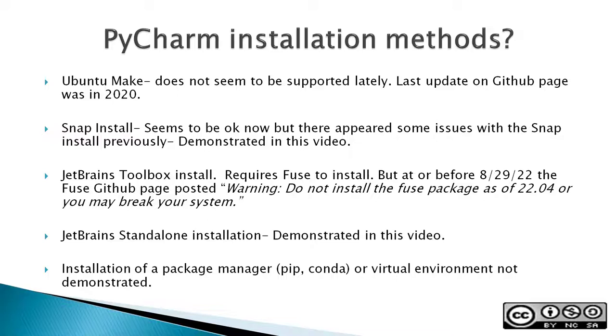One caveat: installation of a package manager like pip or conda or virtual environment is not demonstrated in this video.